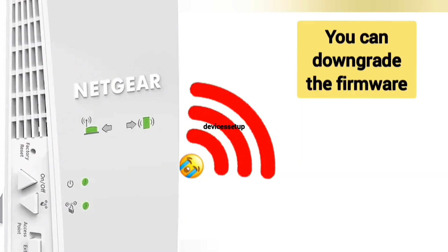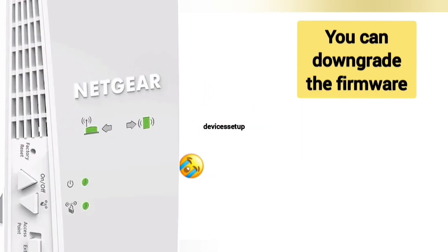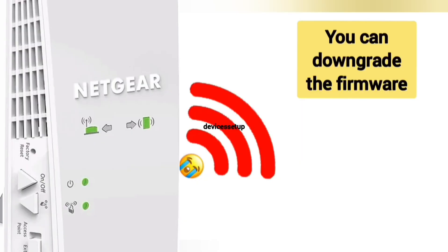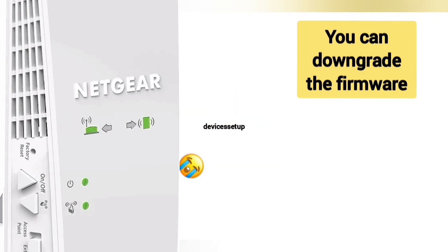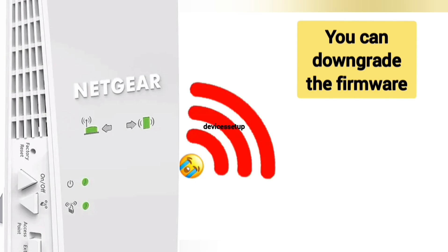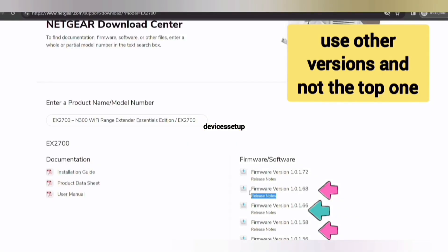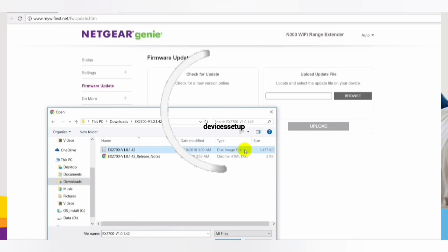If any certain firmware version is causing an issue with your extender, we recommend you downgrade the firmware by downloading it from downloadcenter.netgear.com and uploading it on your extender's firmware page.